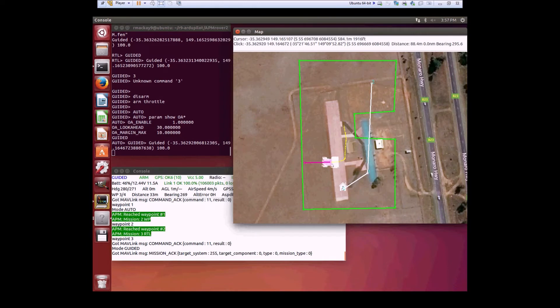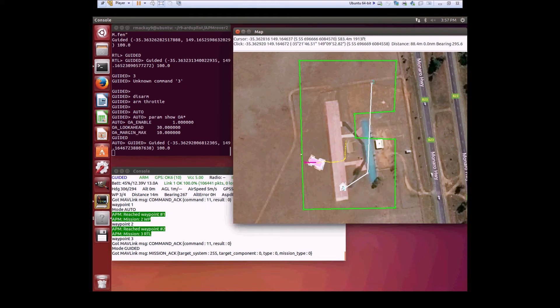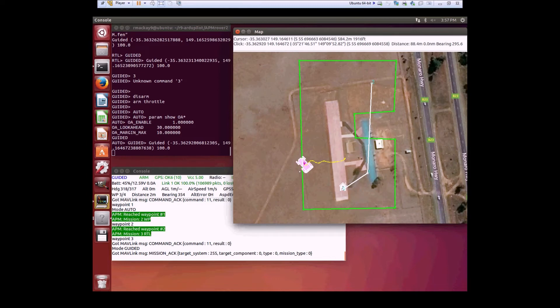It gets a little unhappy and it starts to wobble. The reason that it's doing this is that it sees the fence and is basically trying to avoid it, but it can't avoid it on its way to the object, so it wobbles.